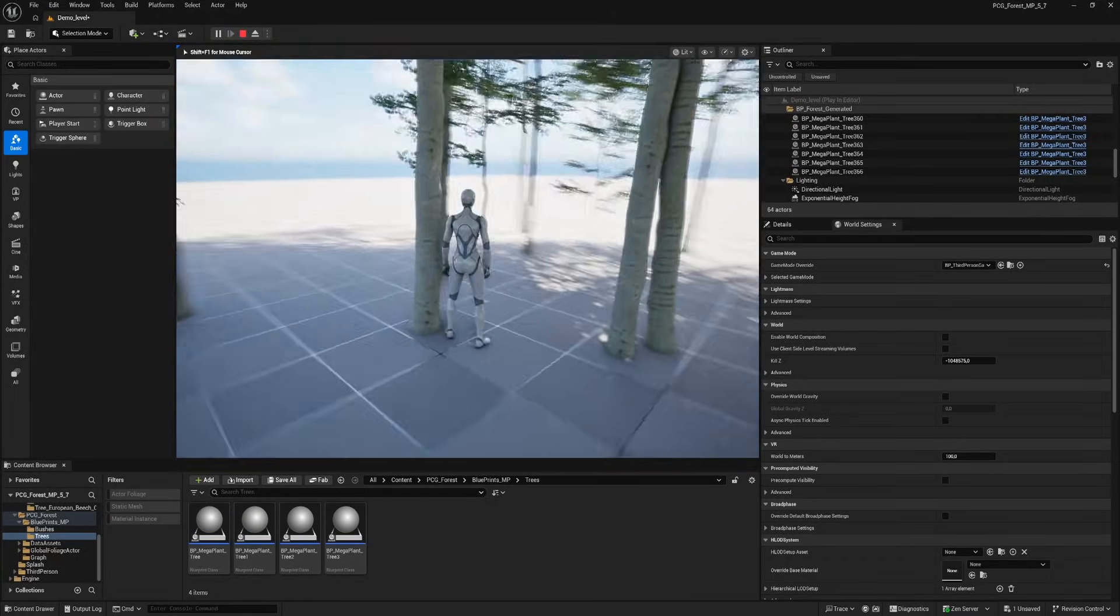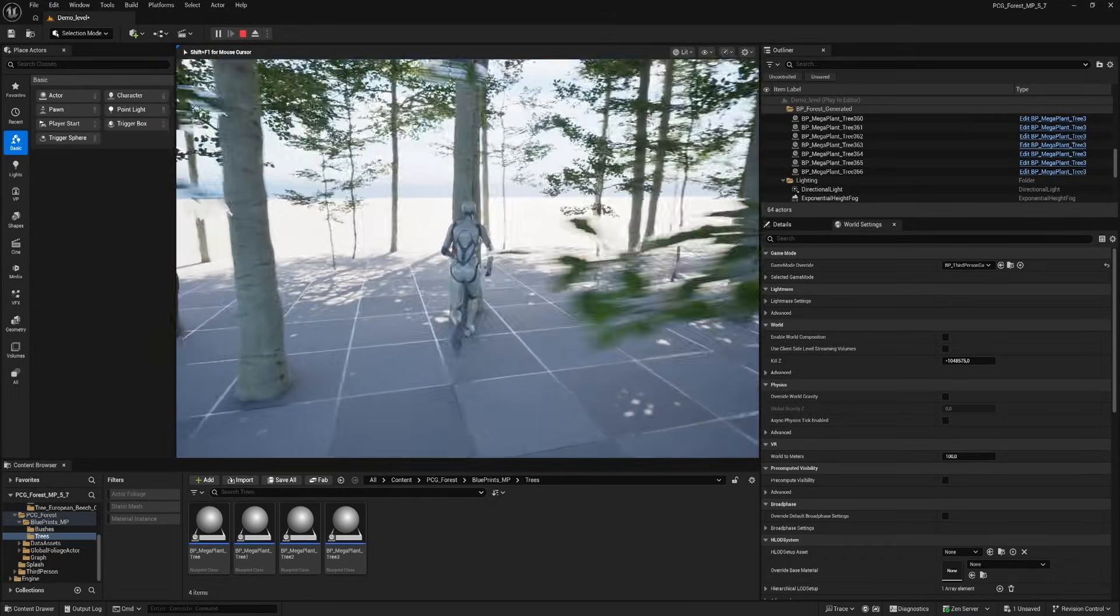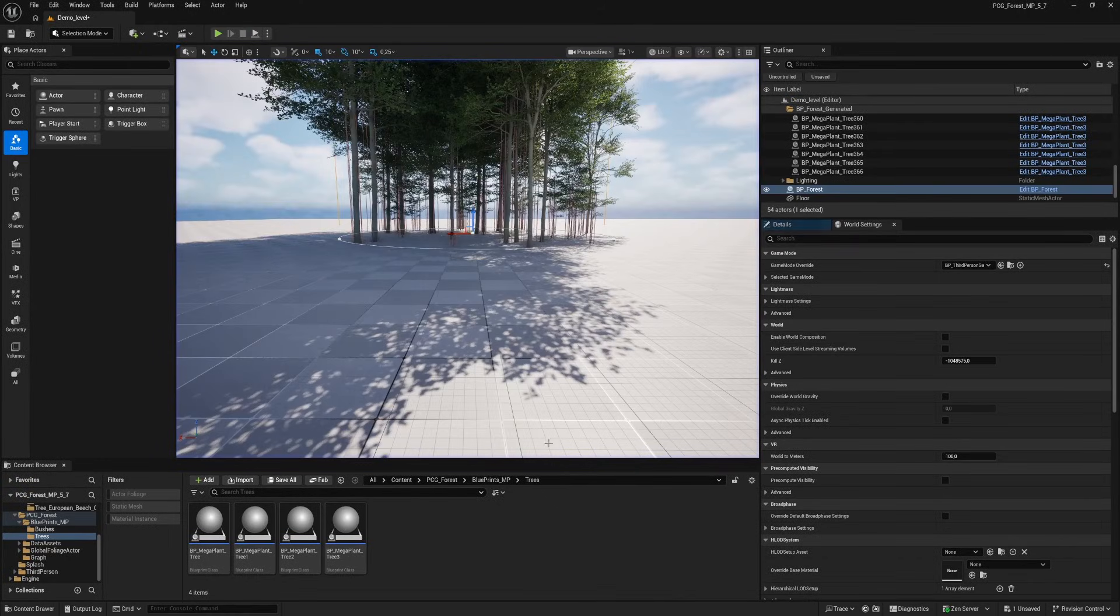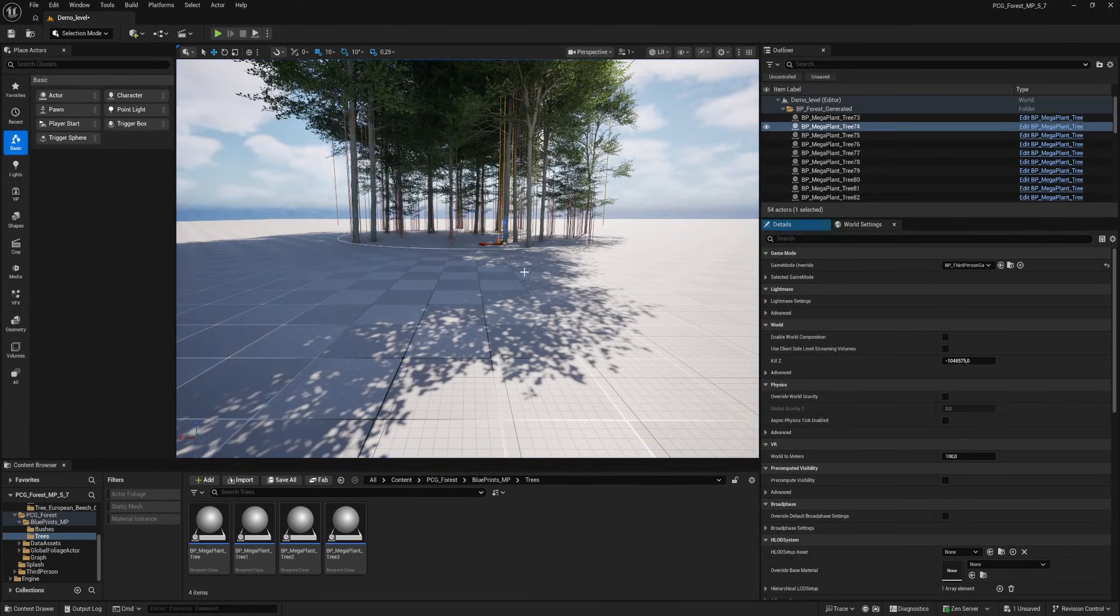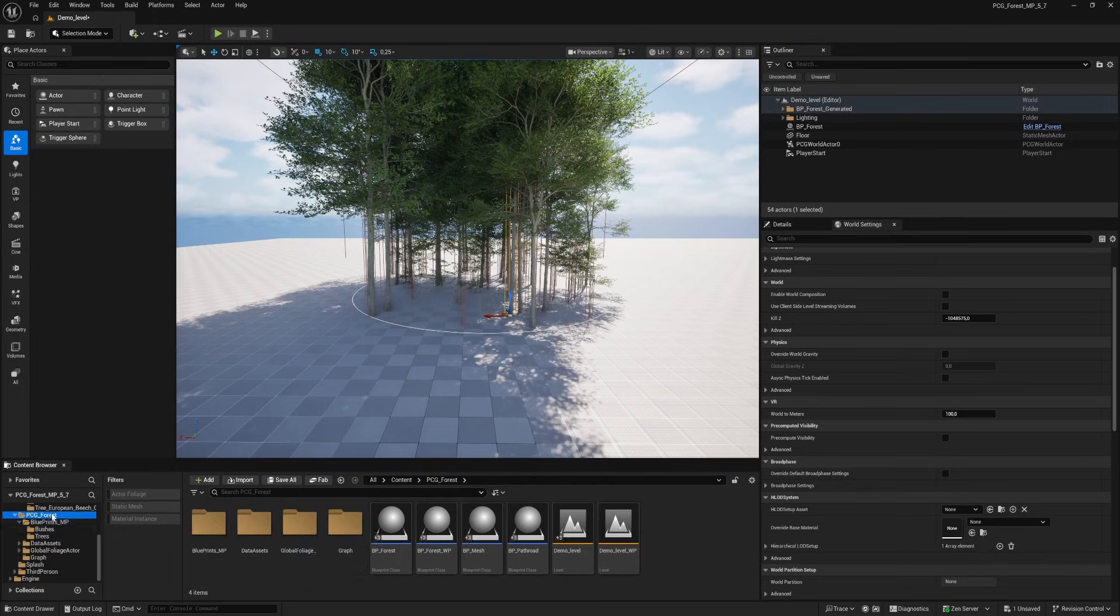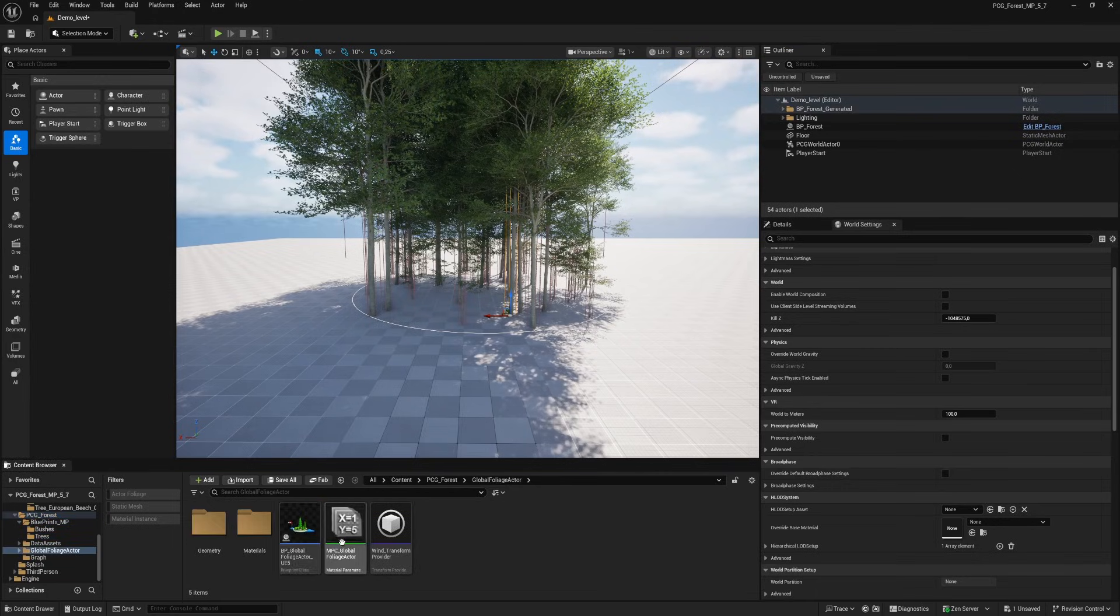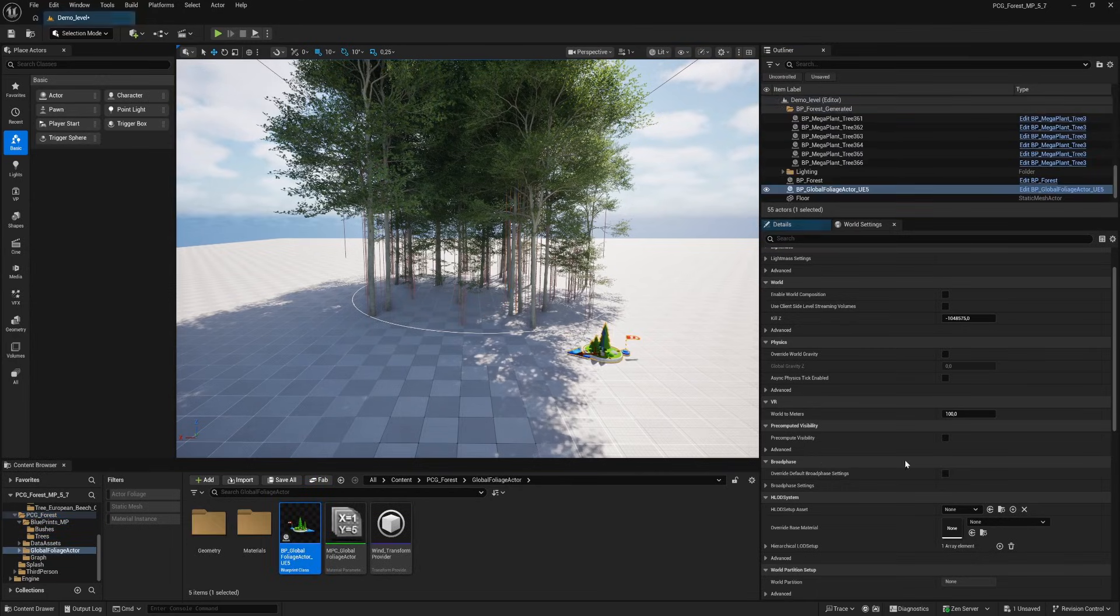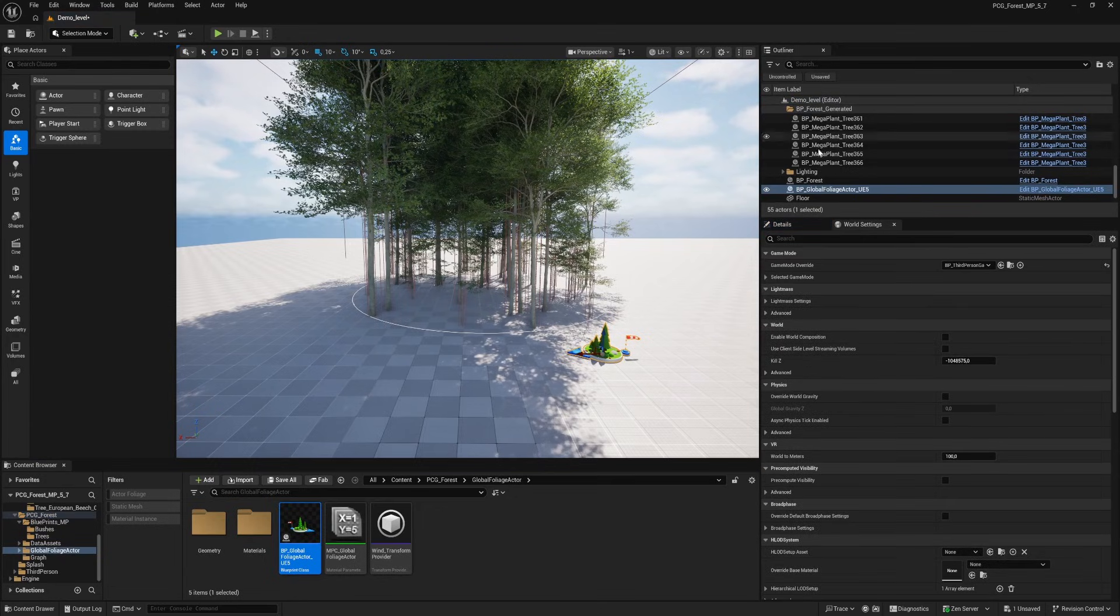So that's a little different approach from my previous video. Only that the mega plants work within a blueprint that makes collision possible on these trees. But the trees are not animating. So let's drag in our global foliage actor to give it some wind.